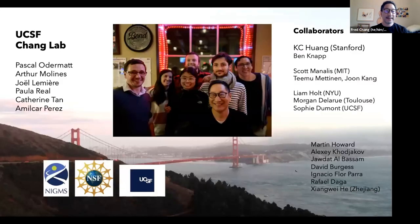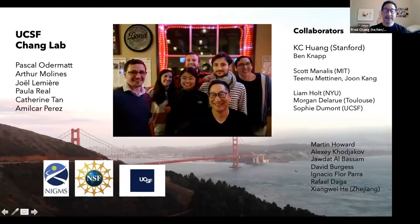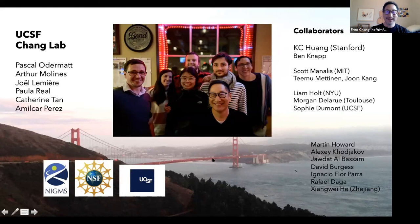That's it. I'd like to thank the people who did the work — most of this work was done by Pascal Odermatt in collaboration with Casey Wong. Thank you for your attention and I look forward to discussing this with you.